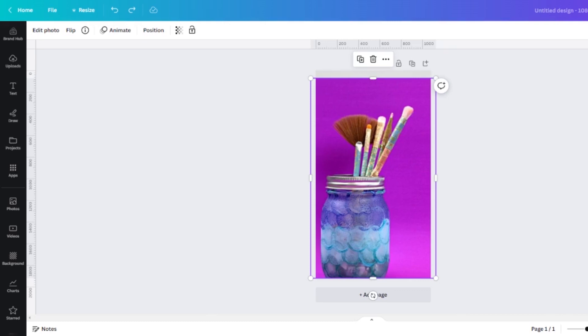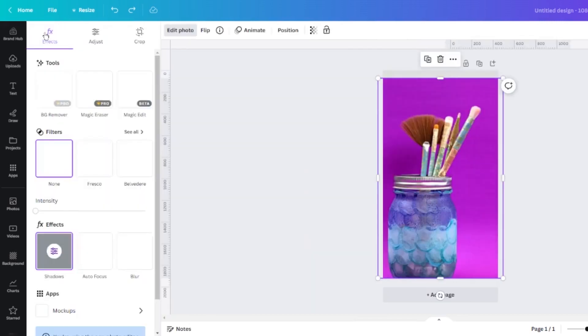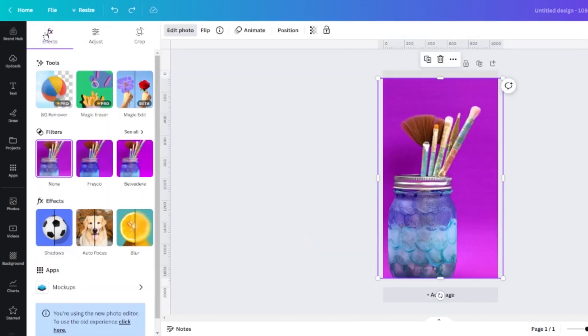Upload and insert one of your own photos into your canvas and then select it so that it's highlighted and click the edit photo button. From this toolbar, click the background remover tool.